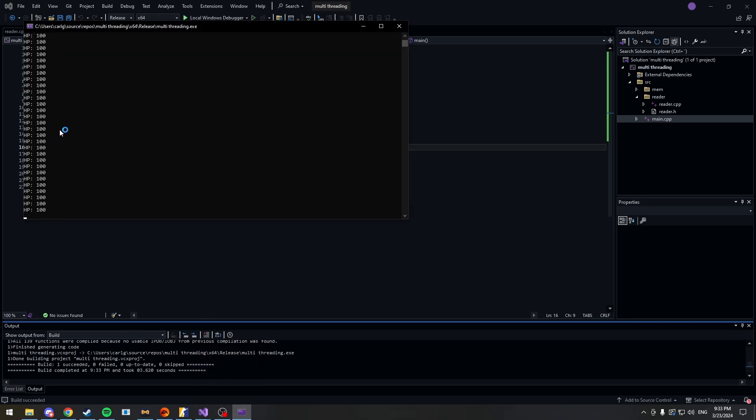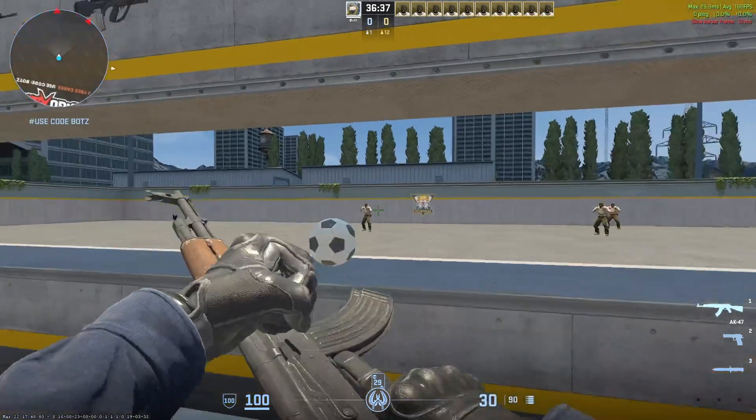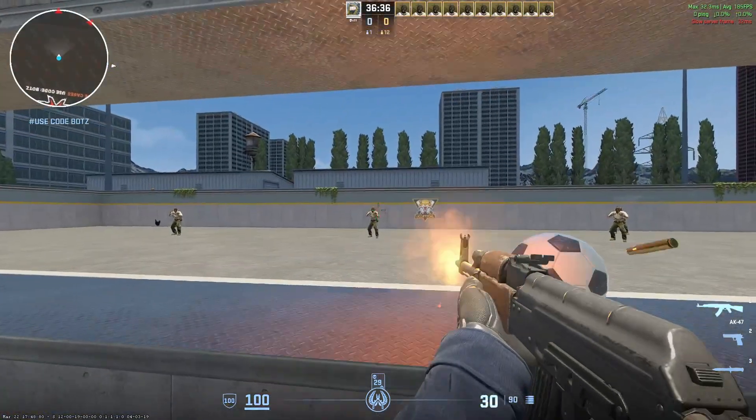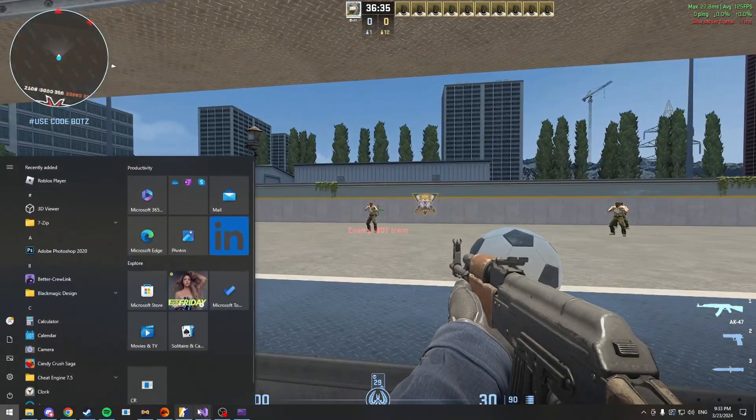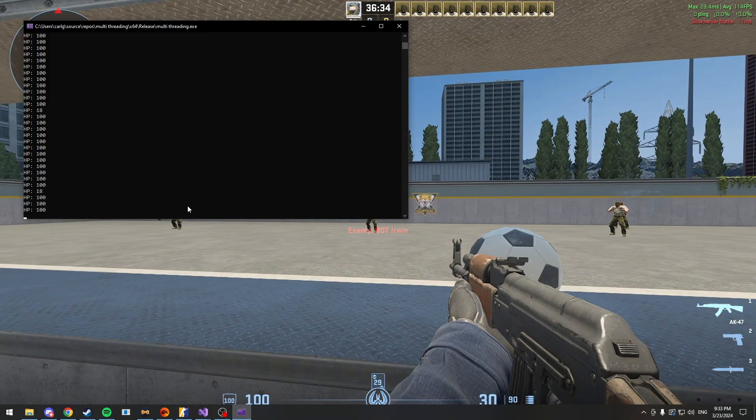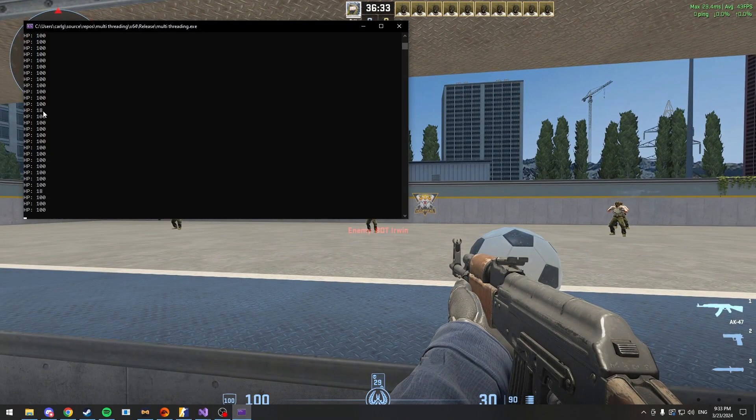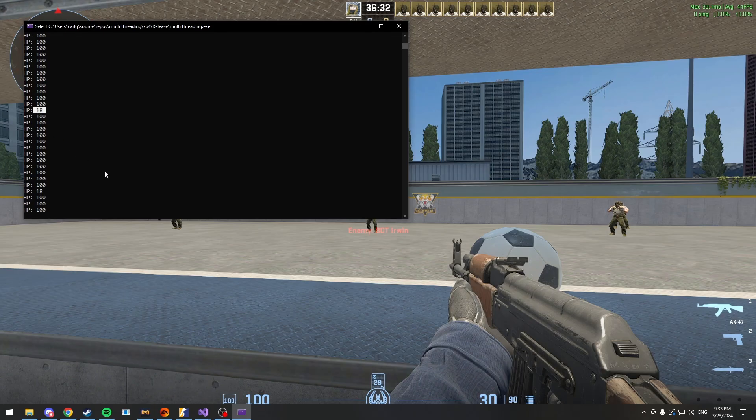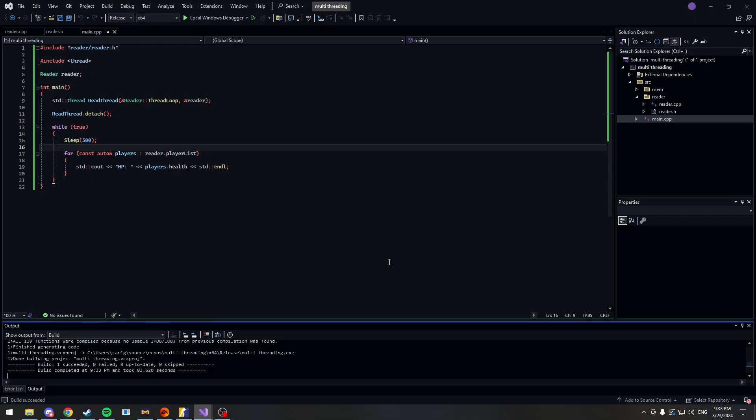Yep, as you can see, we're getting 100 HP here. Now if I damage one of them. Let's see, there we have 18. Alright, great. So you've made your cheat now but now you're wondering how you can improve it. So the ESP is an example. It's flickering. So what do we do about that?